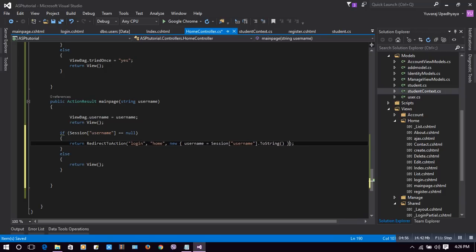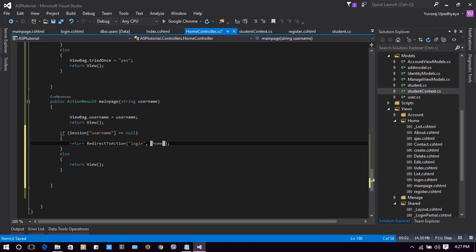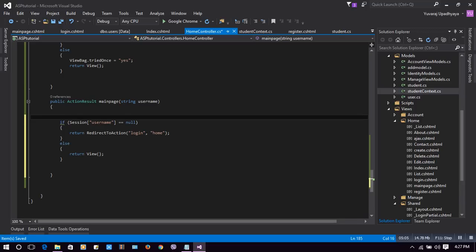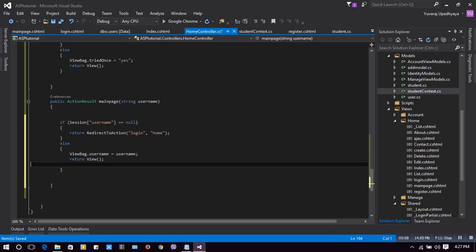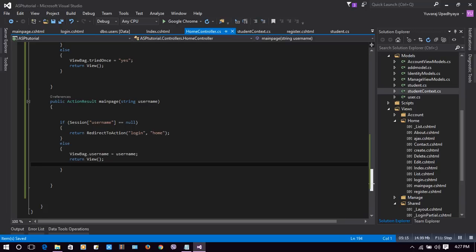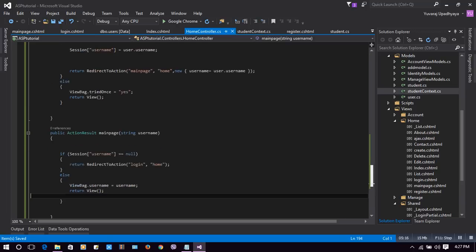We don't need any parameter for that redirect. Let's select this code and put it in the right place. This much code will work for our session — let's check it out.